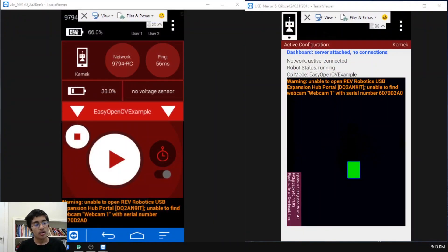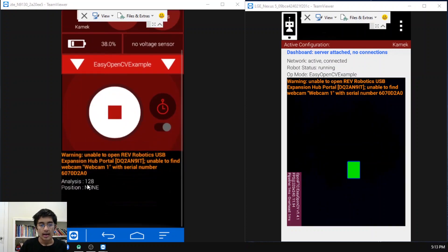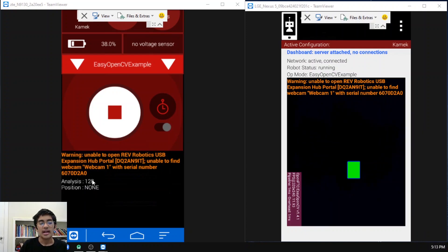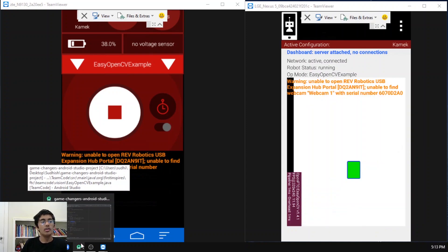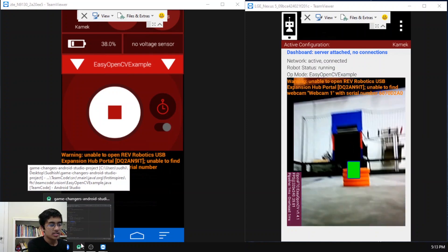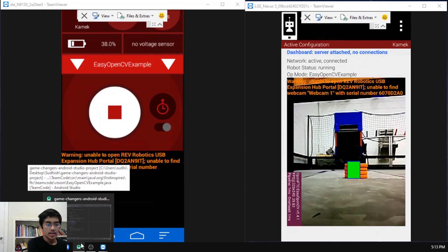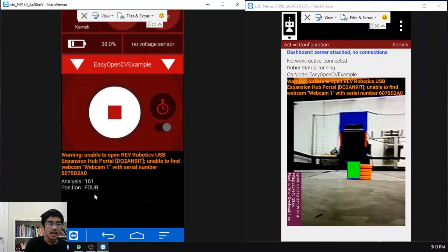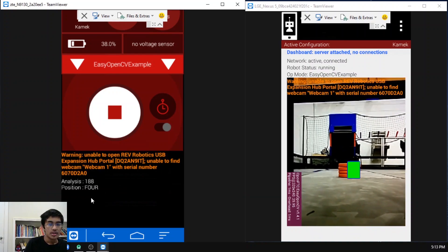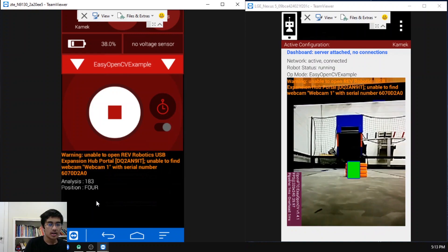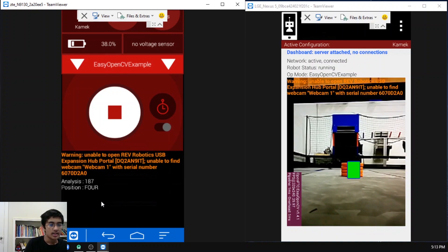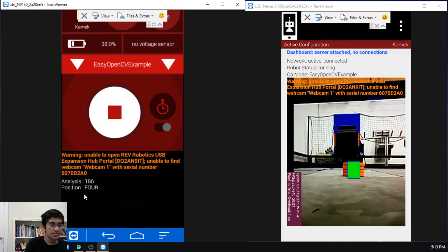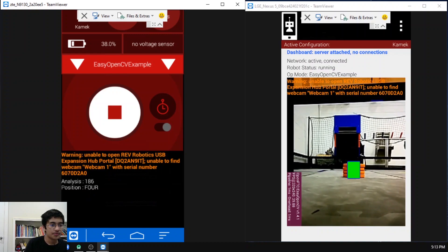Now I'm going to run the program and you can see how over here it actually says analysis 128 and position none. This analysis number is the threshold value that I was talking about before. Now once I point it to my screen as Imgur library, you can actually see how it says position four. You can see as I focus it onto the four ring stack, it actually gives me an analysis value that corresponds to four.